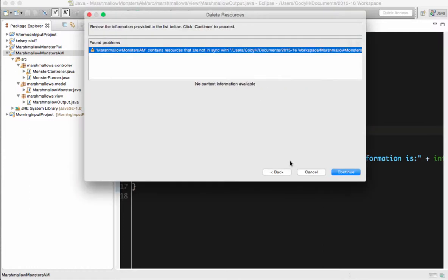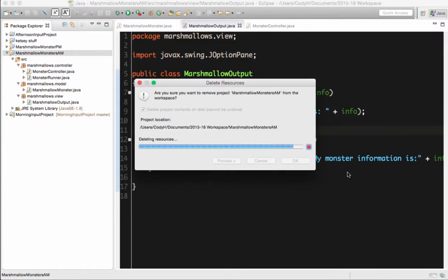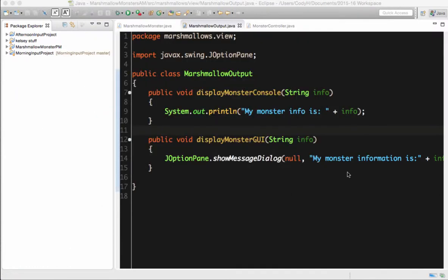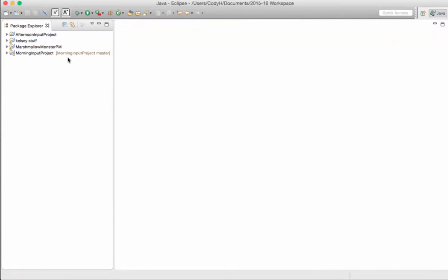And Marshmallow contains files that are on sync. OK, hit Continue. Refresh it. My project is not here. It is gone.